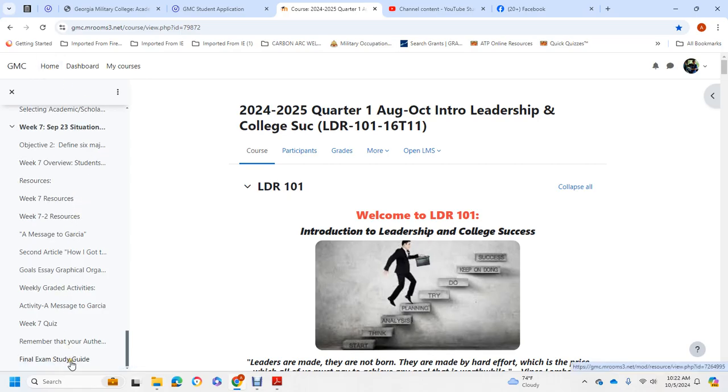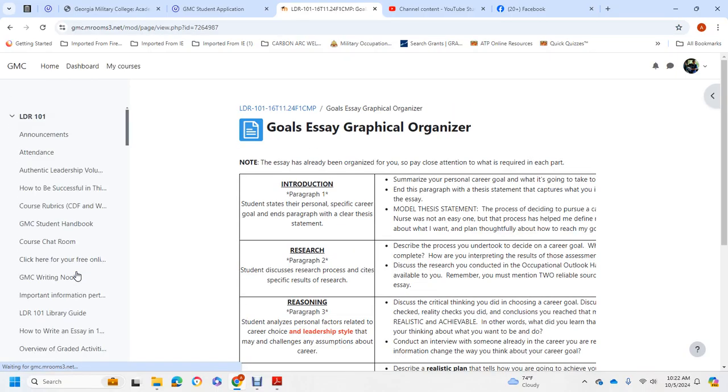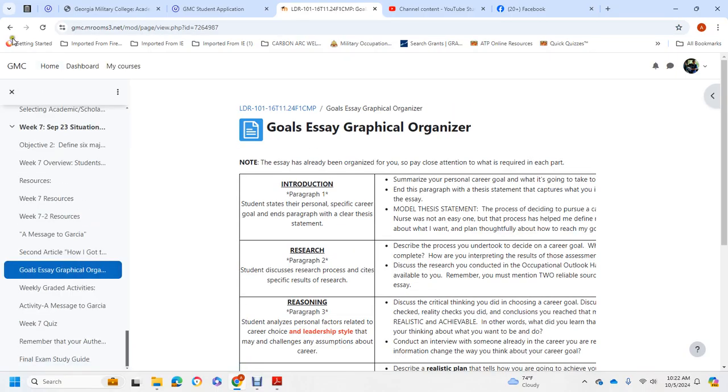The final exam study guide, but there's no final career essay goal. There's the graphic organization chart, but that's it.